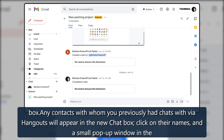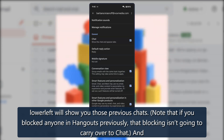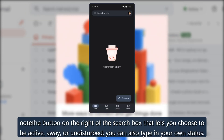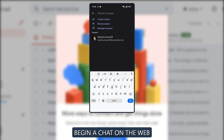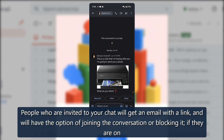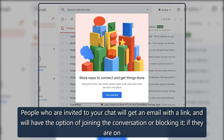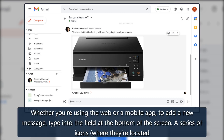Any contacts with whom you previously had chats via Hangouts will appear in the new Chat box. Click on their names and a small pop-up window in the lower left will show you those previous chats. Note that if you blocked anyone in Hangouts previously, that blocking isn't going to carry over to Chat. A button on the right of the search box lets you choose to be active, away, or undisturbed, and you can also type in your own status.